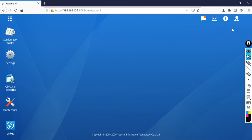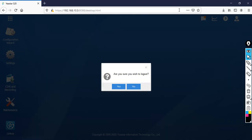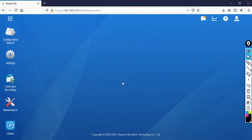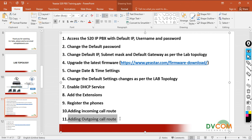This is how you register your phones and add extensions. Thank you for watching this video. In my next video I am going to show you how to add an incoming call route and how to add an outgoing call route.